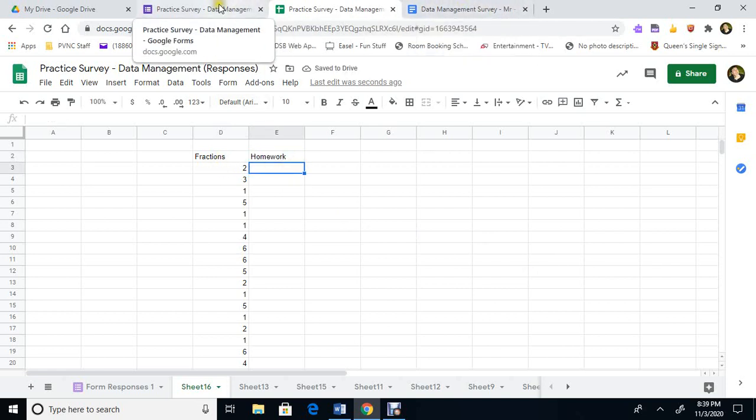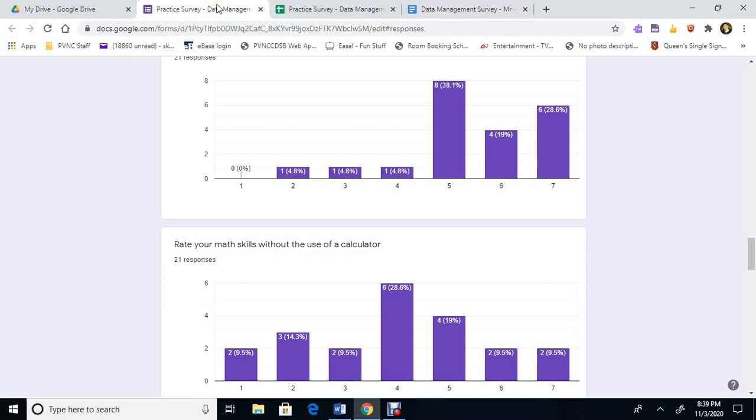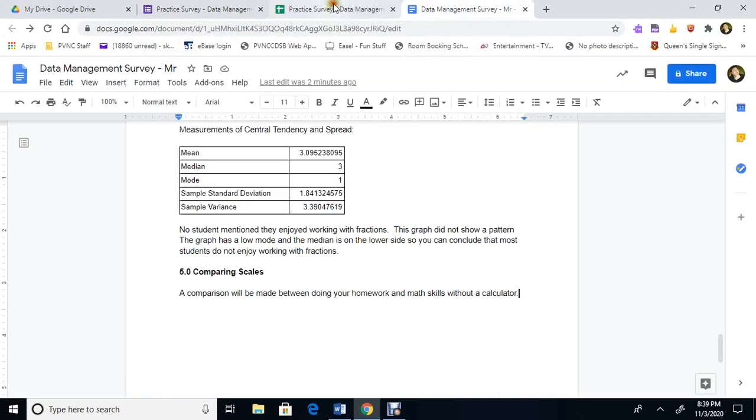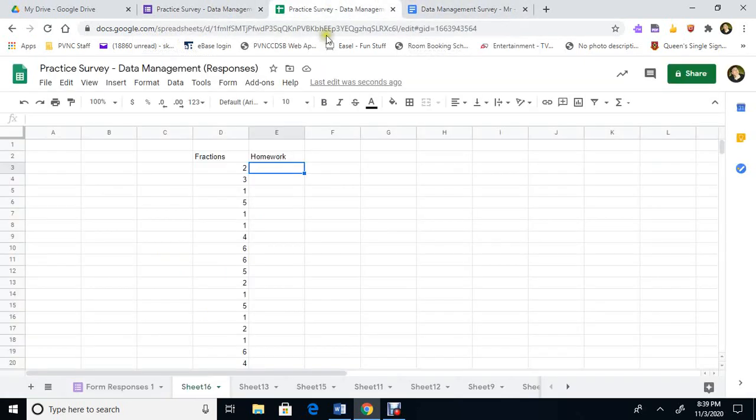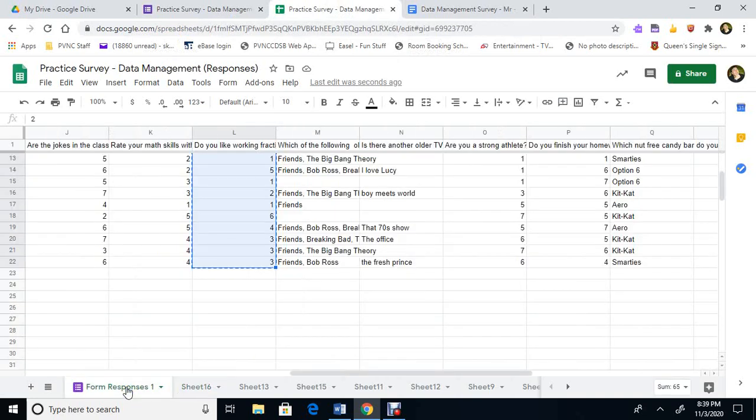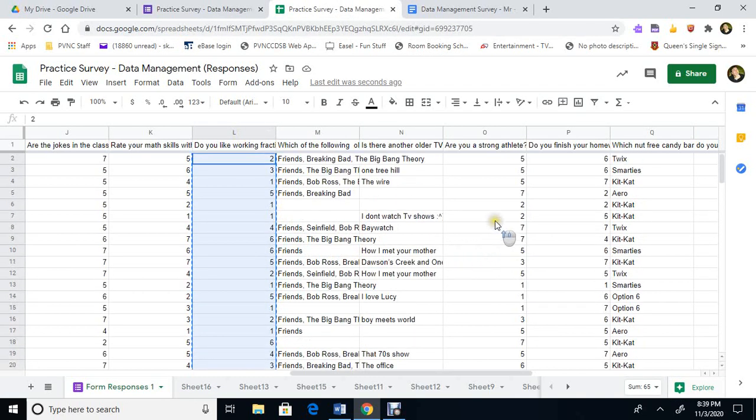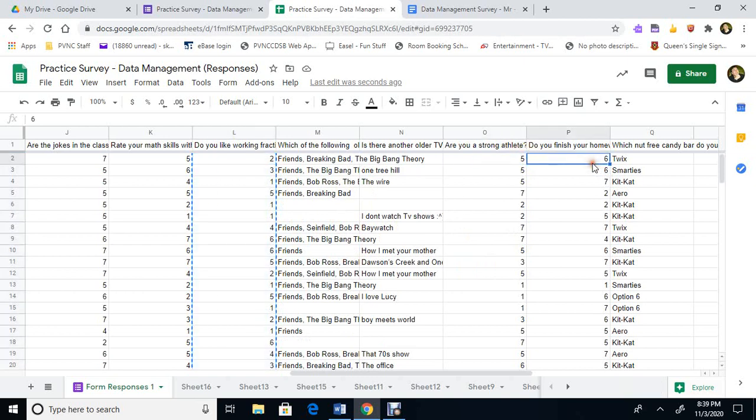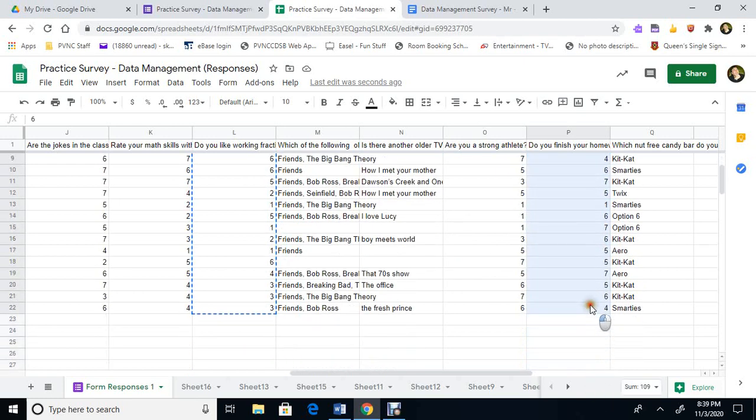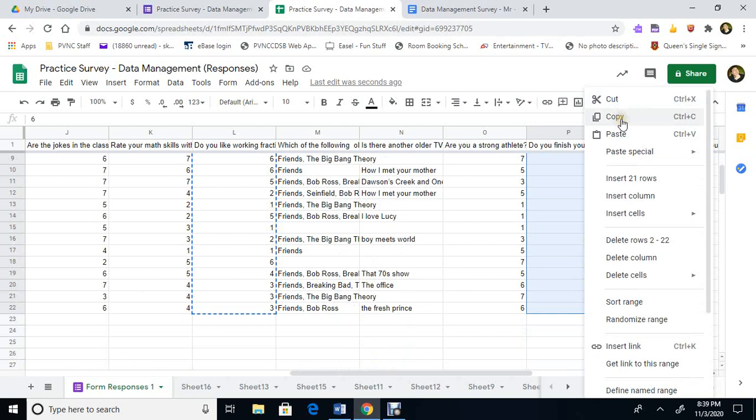We're going to see if there's a relationship between working with fractions and homework. So let's take a look. We'll go to the homework page. I'm clicking in the wrong place. So over here we're going to do you like working with fractions. And seven was like yes. So let's see, do you finish your homework? And again we're going to highlight all this. And the seven was yes.